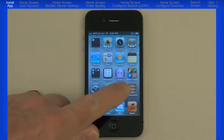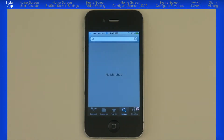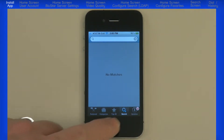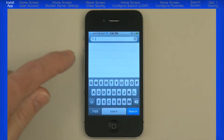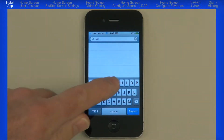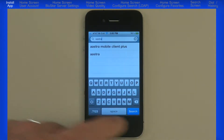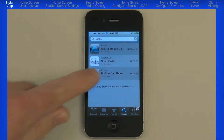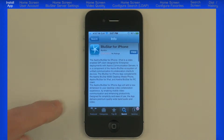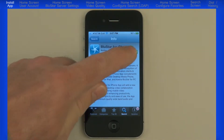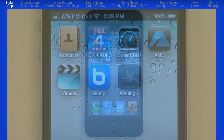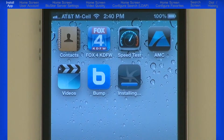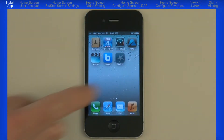On your iPhone, touch the App Store icon. If necessary, enter your Apple ID and password. If you don't have one, you will need to create one before you can continue. Select Search and touch the Search box in the top right corner to bring up the keyboard. Type Astra and press the Search key. In the search results, you should see Bluestar for iPhone. Touch the word Free and then touch Install App. The app should begin loading and you'll see a progress bar. When it is finished, touch the app to launch it.